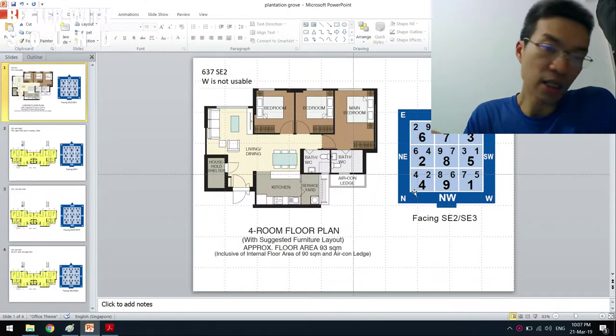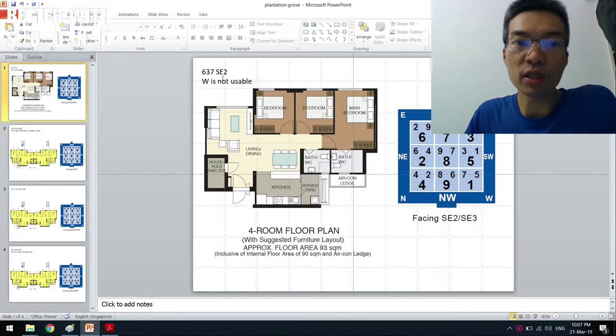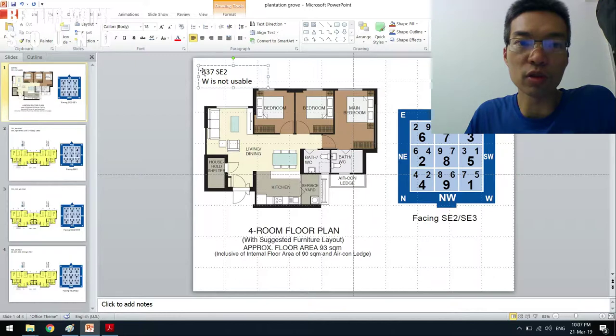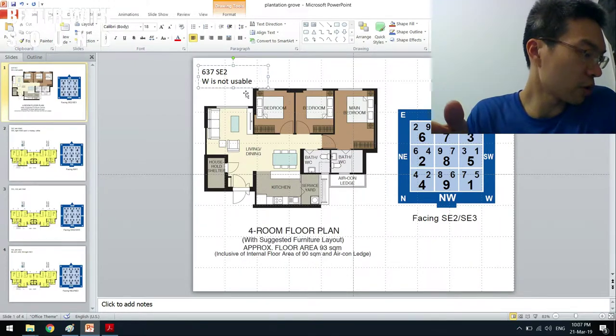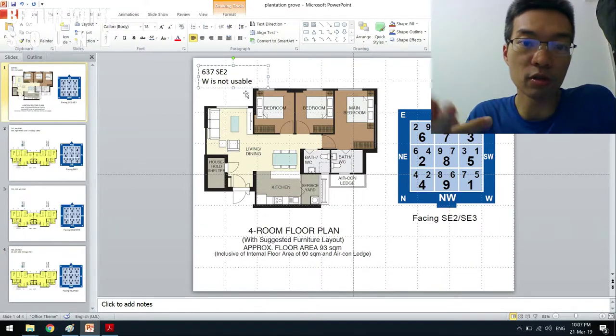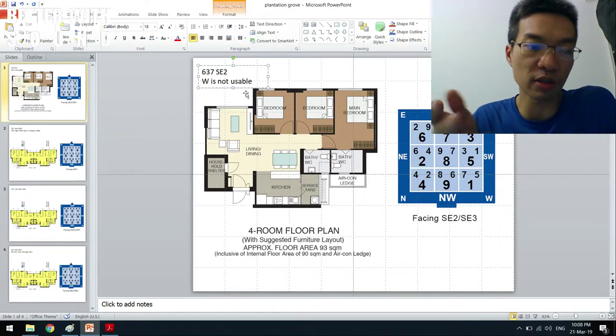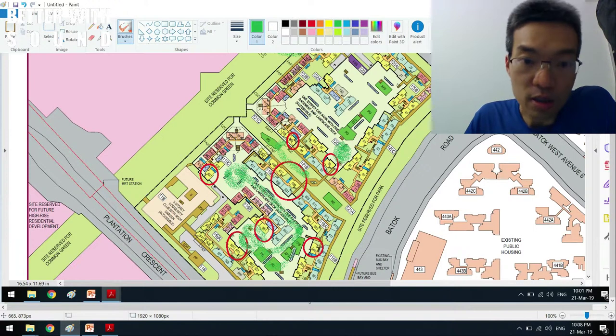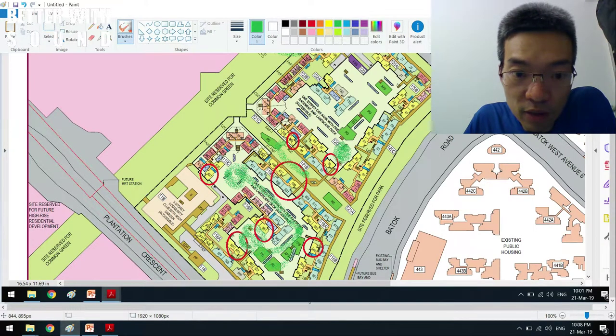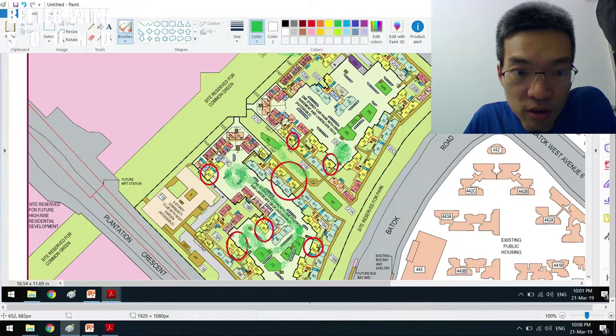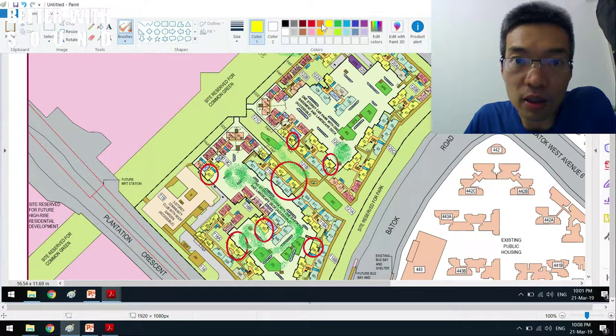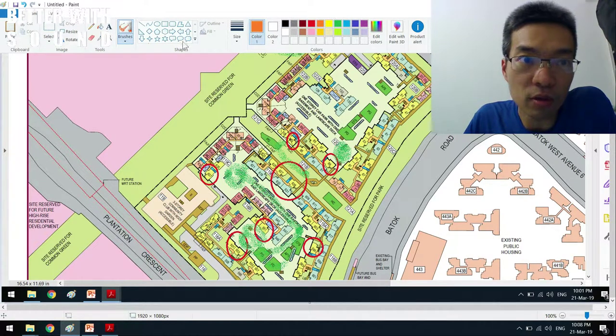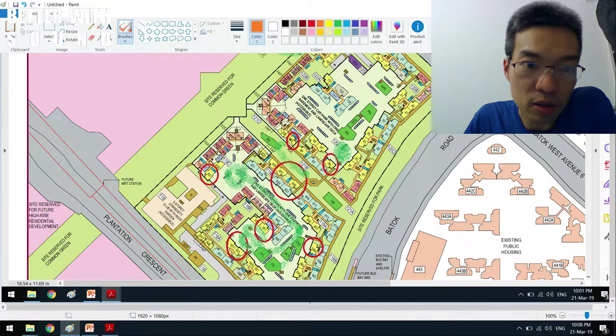In the end what I came up with is this conclusion. For example, one of the units that I chose is unit 637. 637 is here, yes this one, the yellow one, I'll put the orange, this.